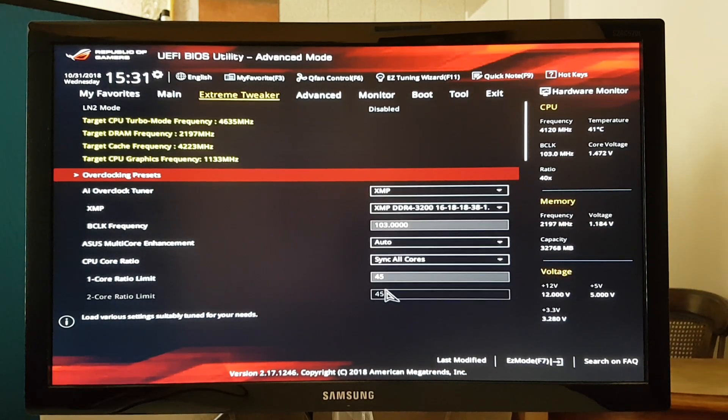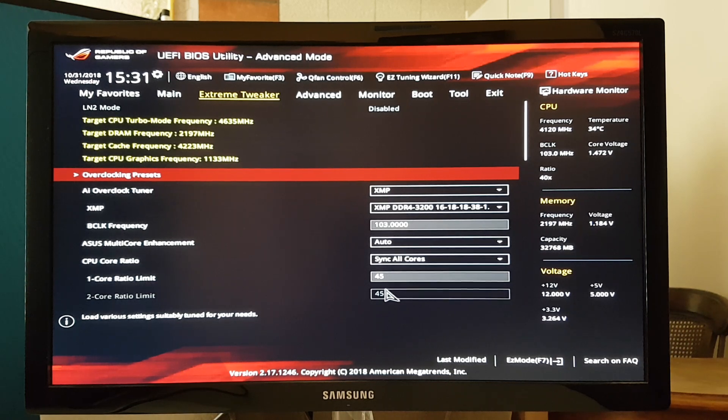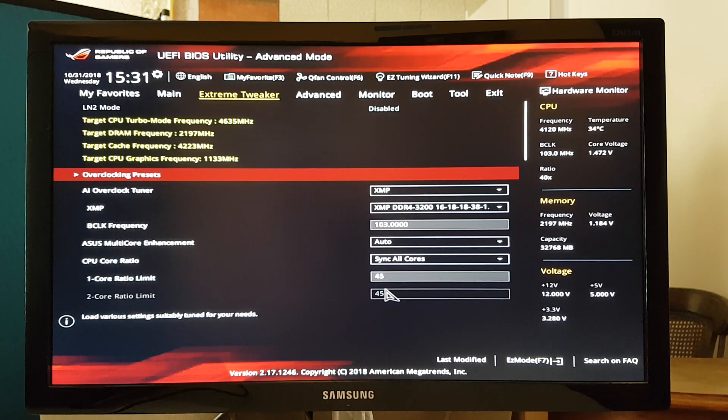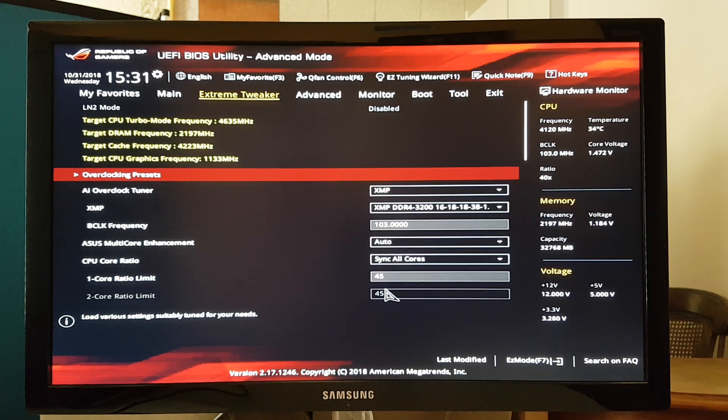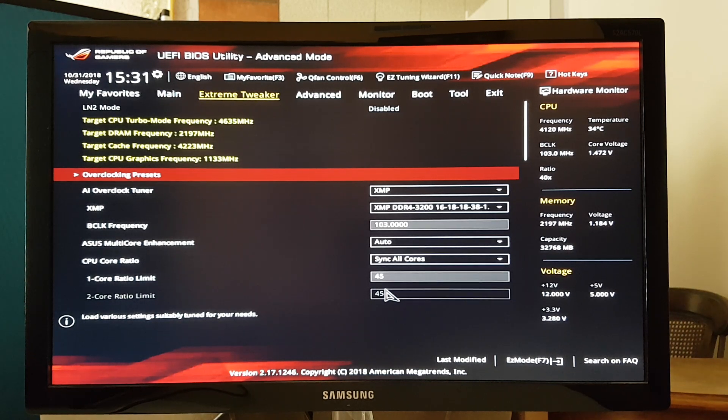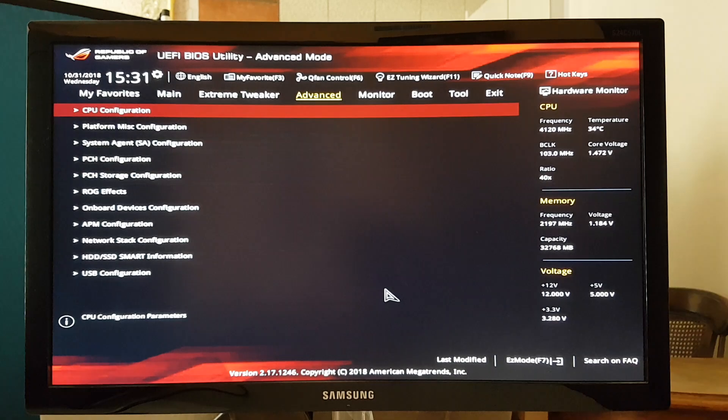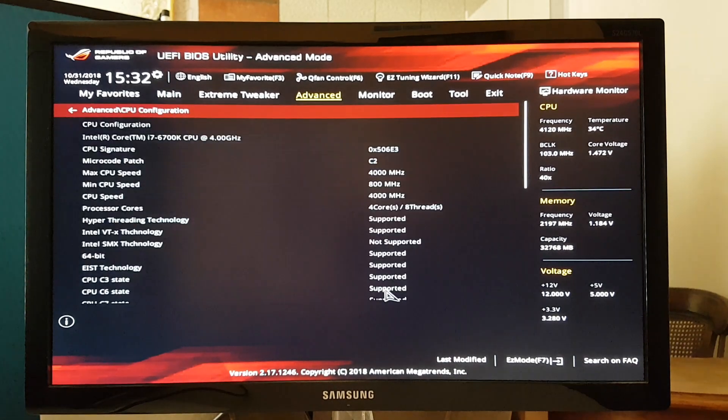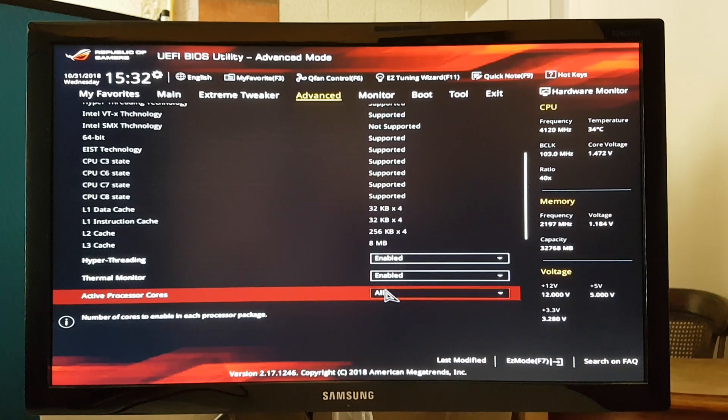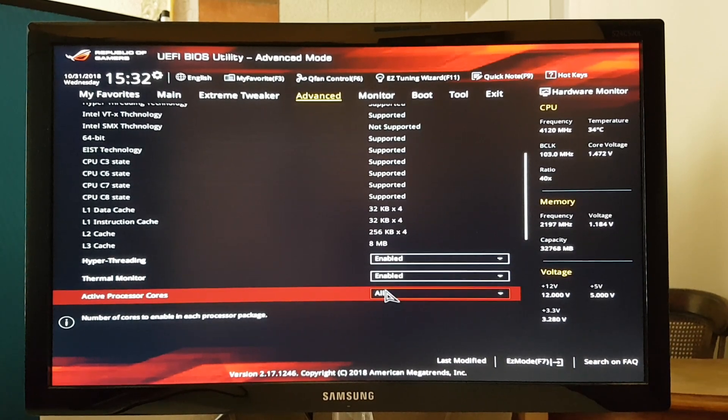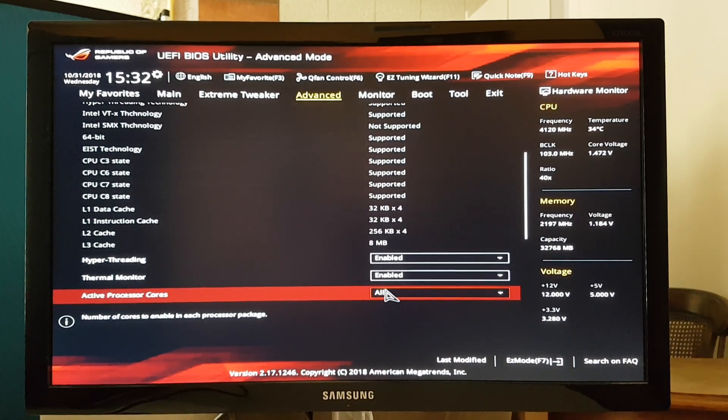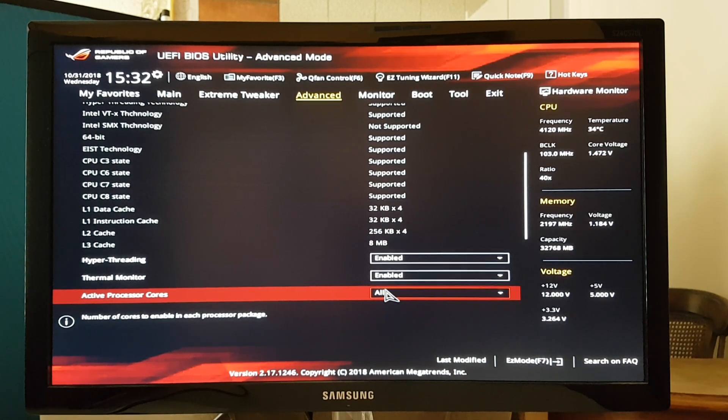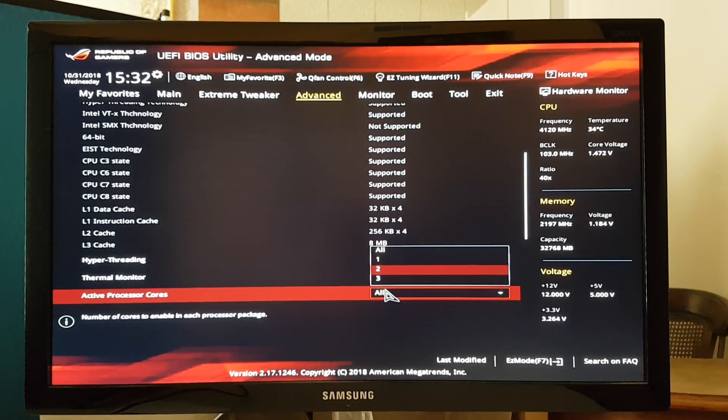So I have the latest BIOS, so that wasn't it. Like I said, I cleared the CMOS, that still wasn't it. And right now as you can see I have XMP loaded and it's overclocked. So I also cleared the overclock once I was in the BIOS, that still didn't work. Dropped it back down to stock, nothing. So what I did was I went to advanced CPU configuration.